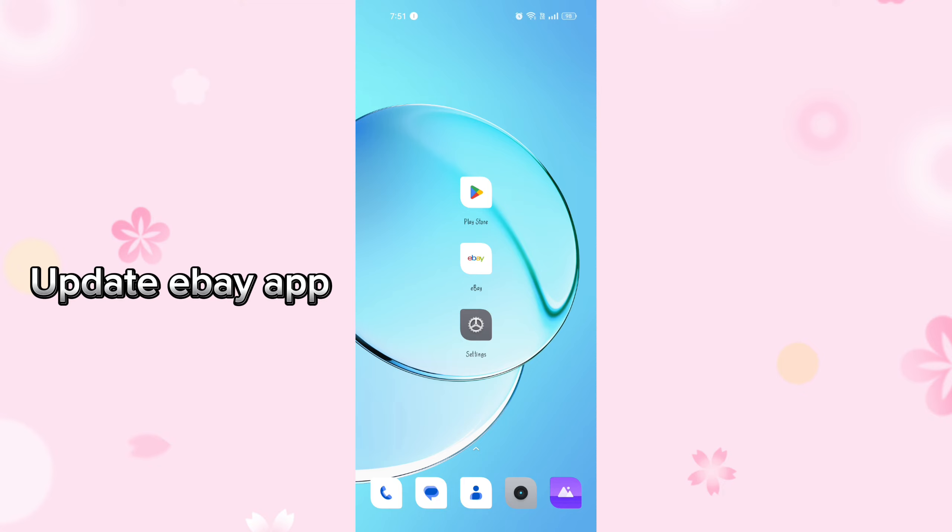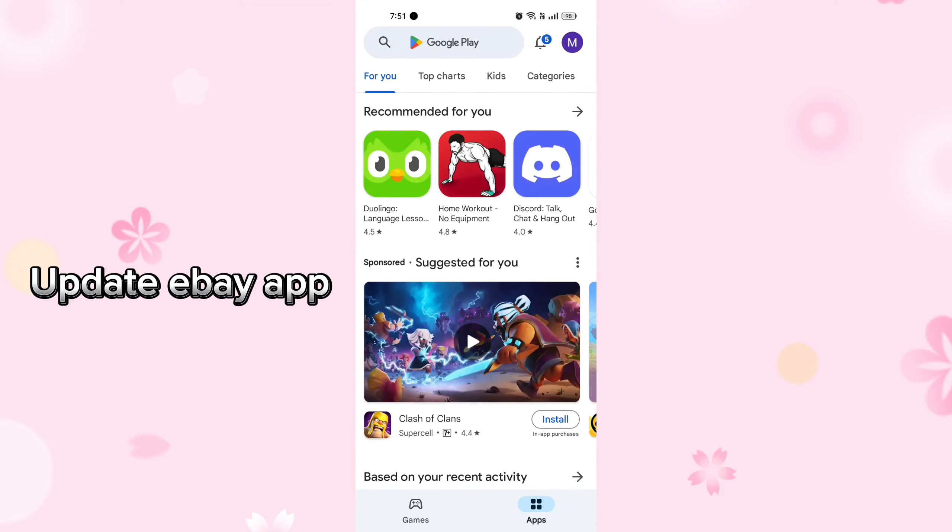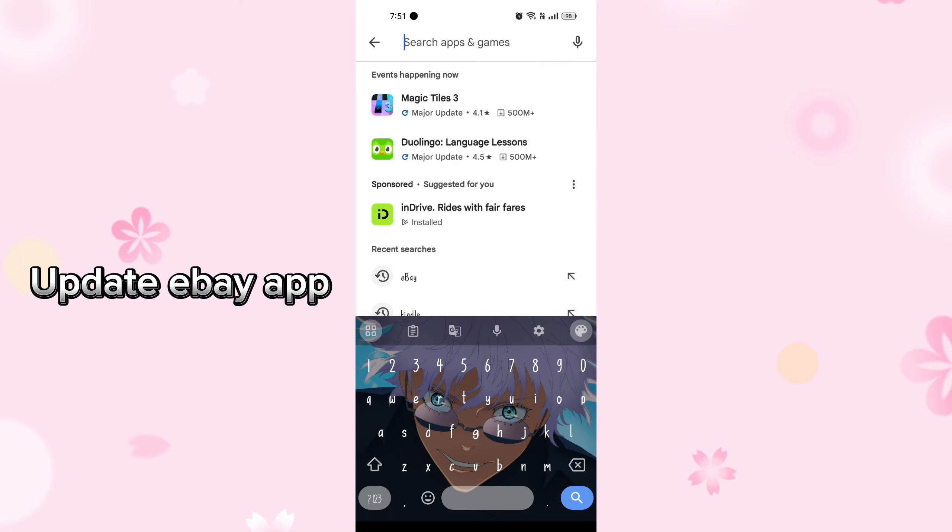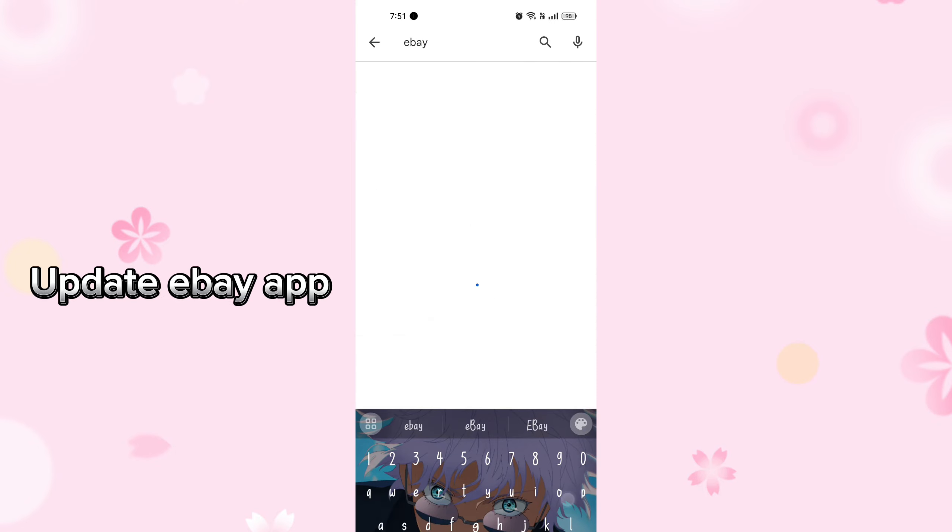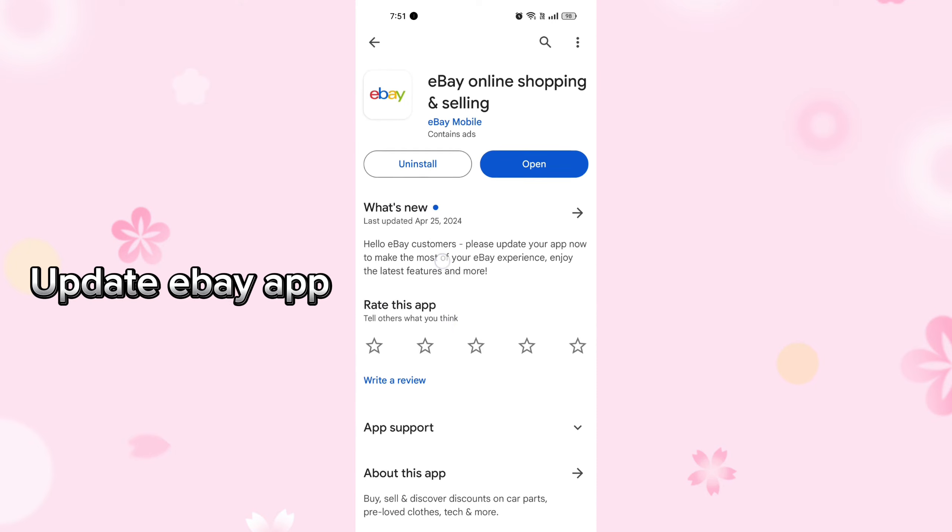Update the eBay app. Make sure the app that's causing trouble is up to date. Open the Google Play Store, search for the eBay app, and if there's an update available, install it.